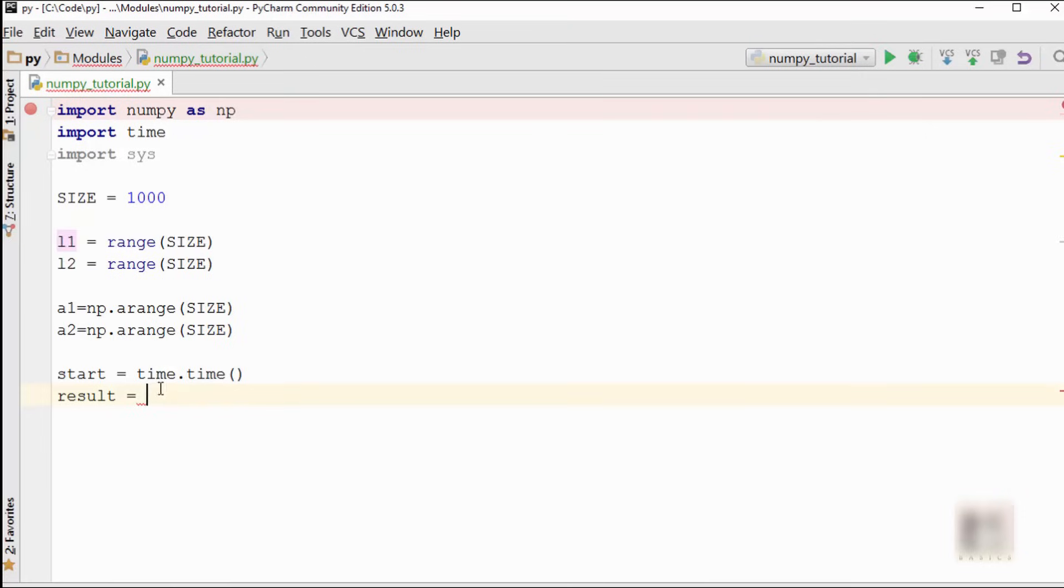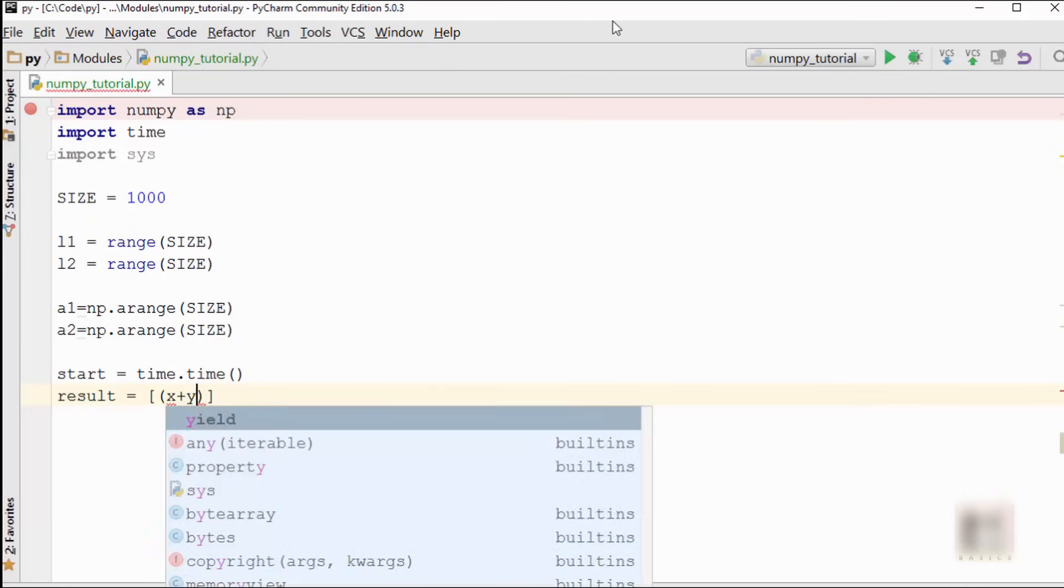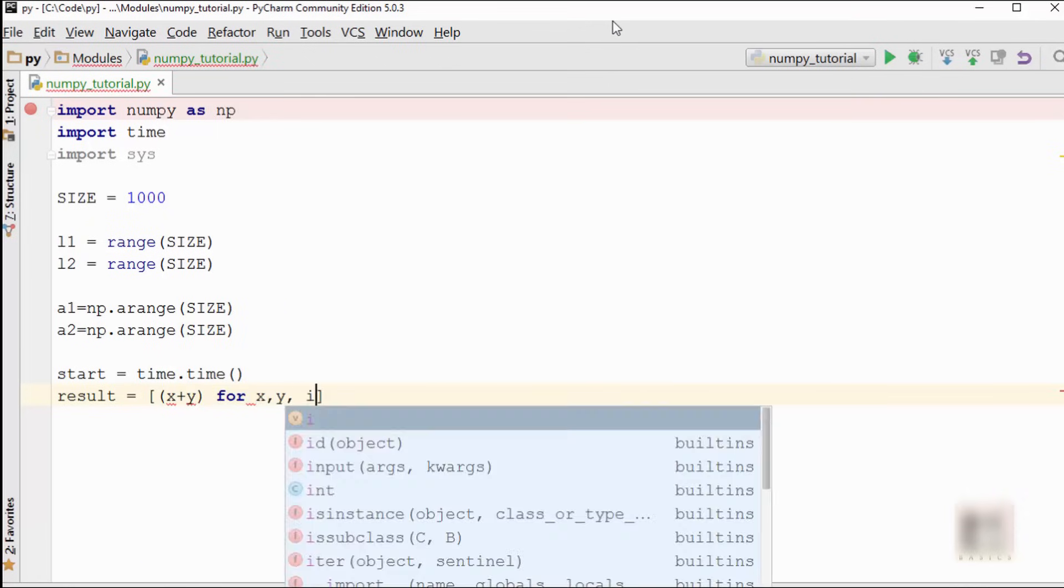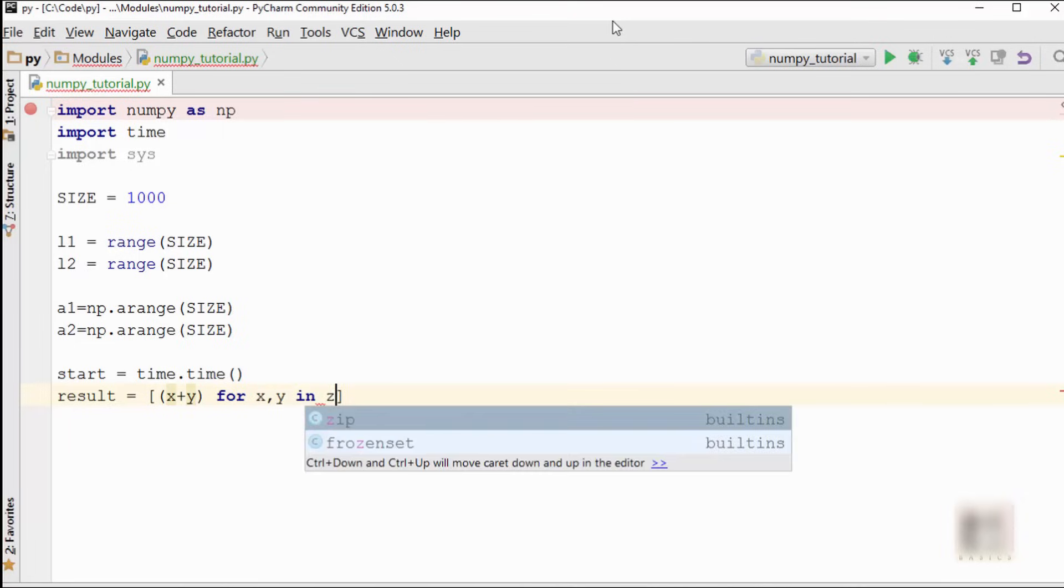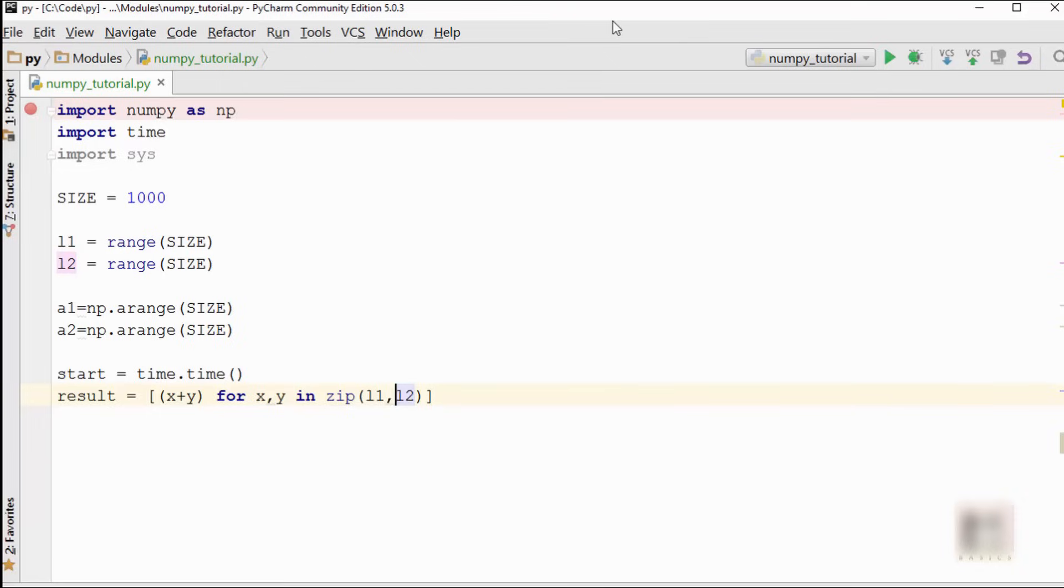Now what I'm going to do is, the operation that I'm doing here is I'm adding these two lists and producing a new list called result. So to add these two lists you have to do something like this: [x+y for x, y in zip(L1, L2)]. What this will do is it will take the first element from L1, first element from L2, add them together and put it in this result as a first element.